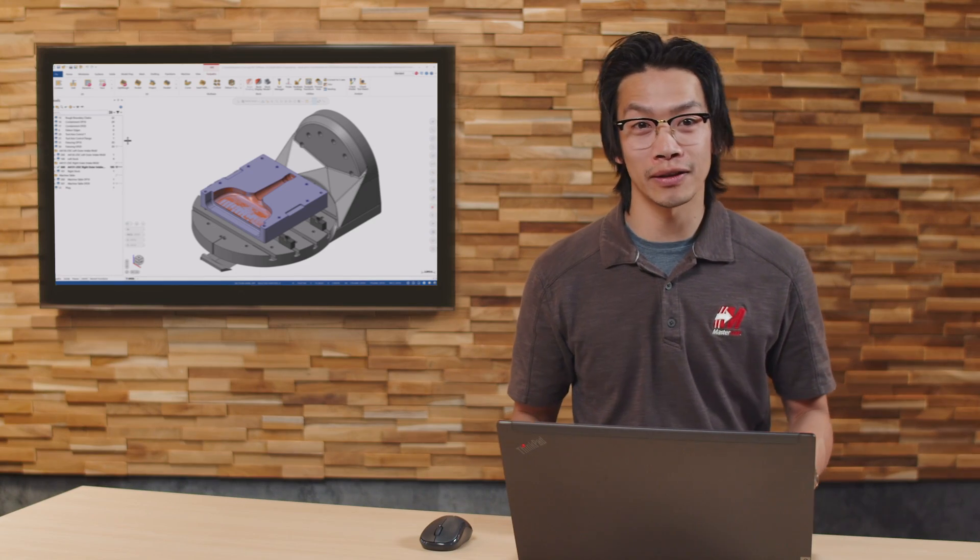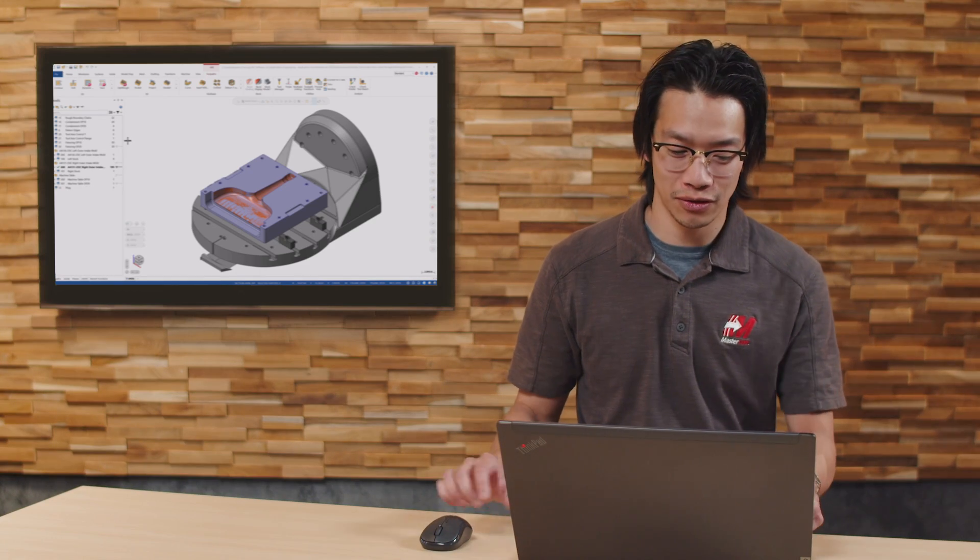Mastercam 2026 has a fresh new look for the Levels Manager, along with adding many new organization and functionality features. Let's go take a look at some of the changes.